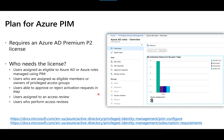Privileged Identity Management (PIM) is used to define who is allowed to request elevated privileges in an organization, and how long they have those privileges once granted. This is a key element in establishing the concept of no standing privileges for administrators. For the exam, remember that PIM requires an Azure AD Premium P2 license — and it's not just users who request access that need that license, but also users assigned to perform an access review.